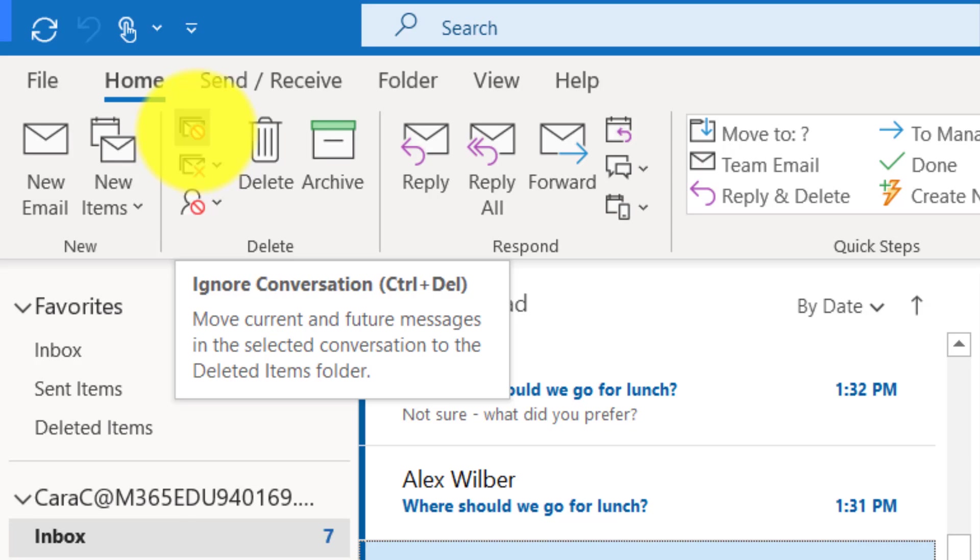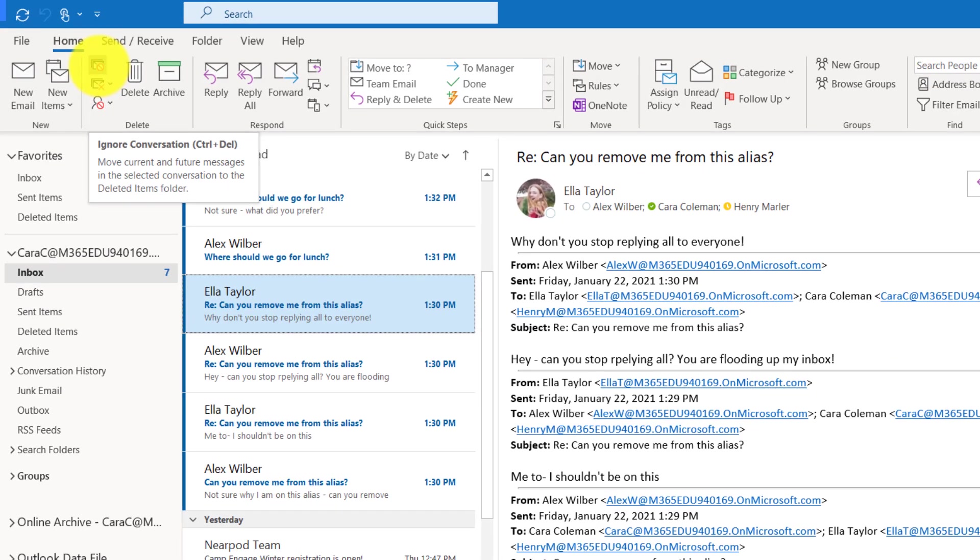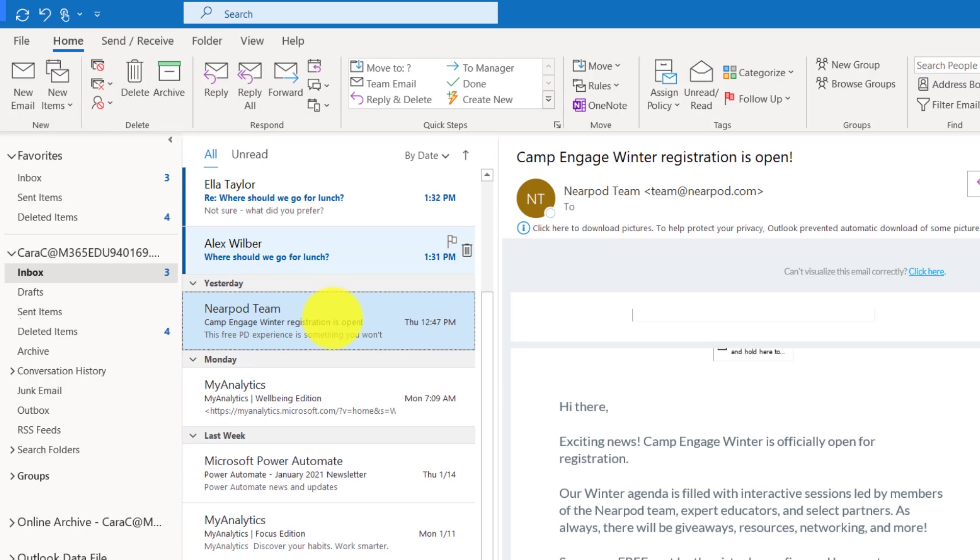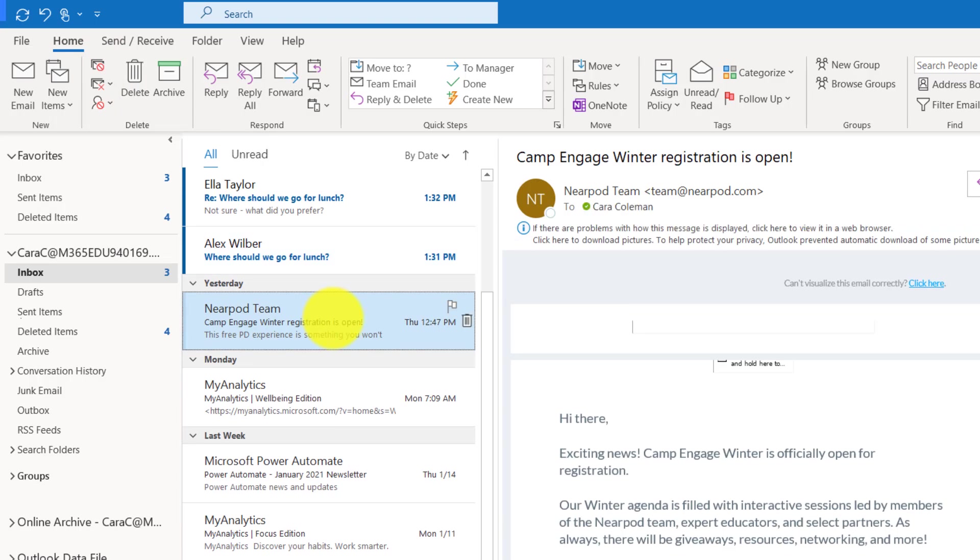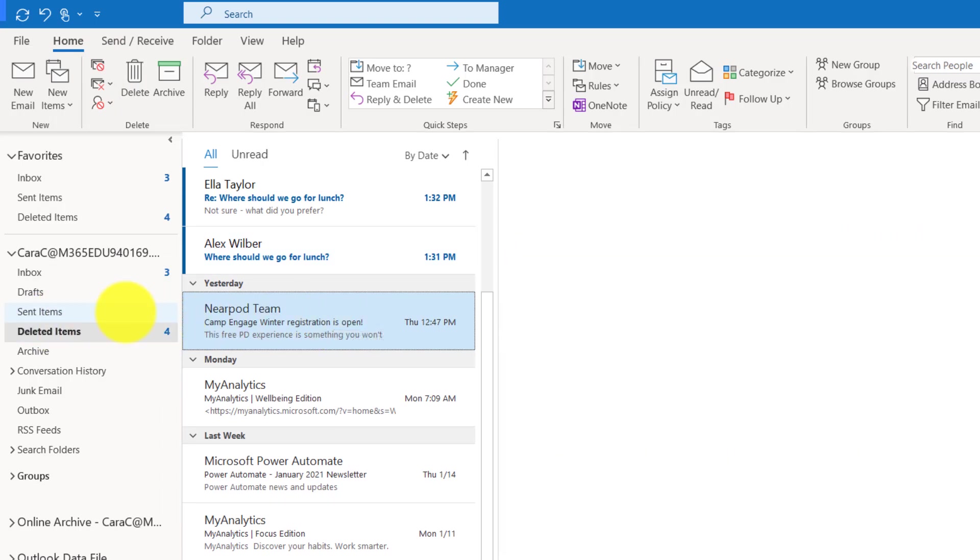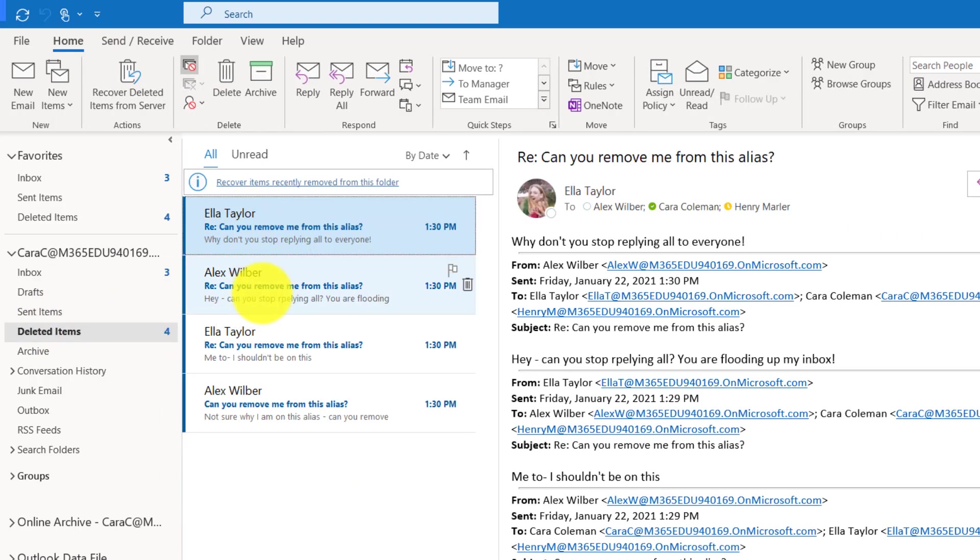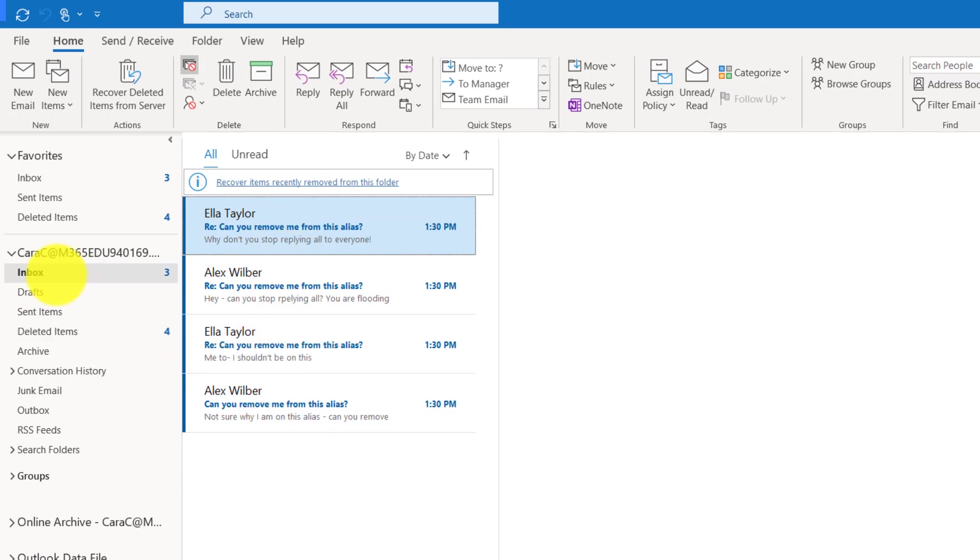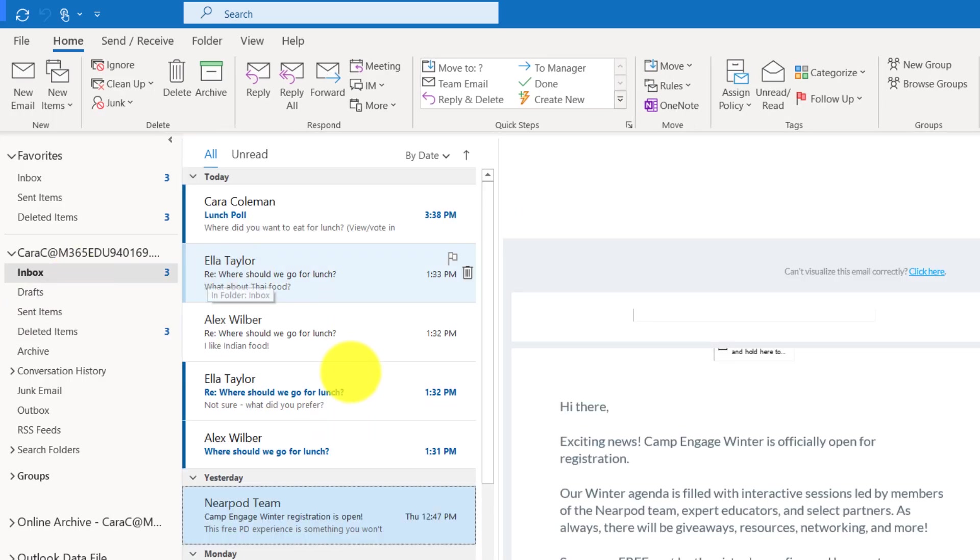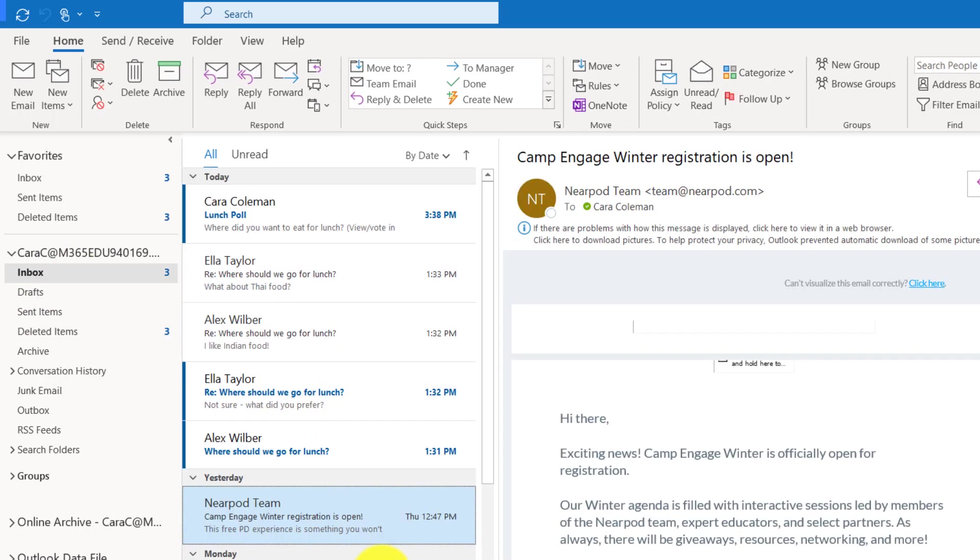I'm going to click ignore conversation and boom, all those got moved to deleted items. Any new thread, any other mail message about take me off this alias or why are you responding to this, all that gets ignored permanently. You'll never have to worry about it again.